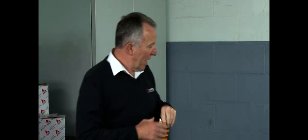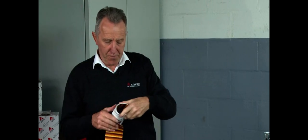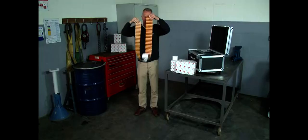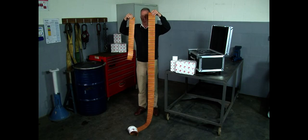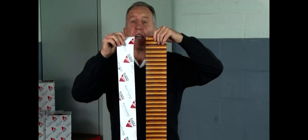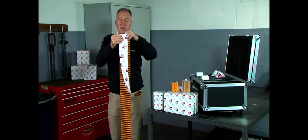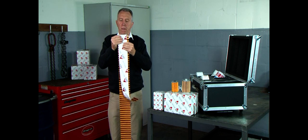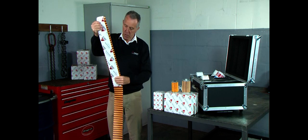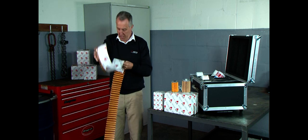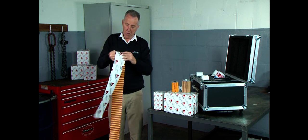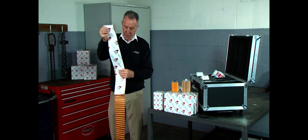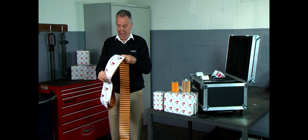If you compare that with the AGCO genuine filter, we have the AGCO genuine filter element. As you can see there is a considerable difference. If I was to lay that on top of there for you, we have approximately four times the amount of filter area.